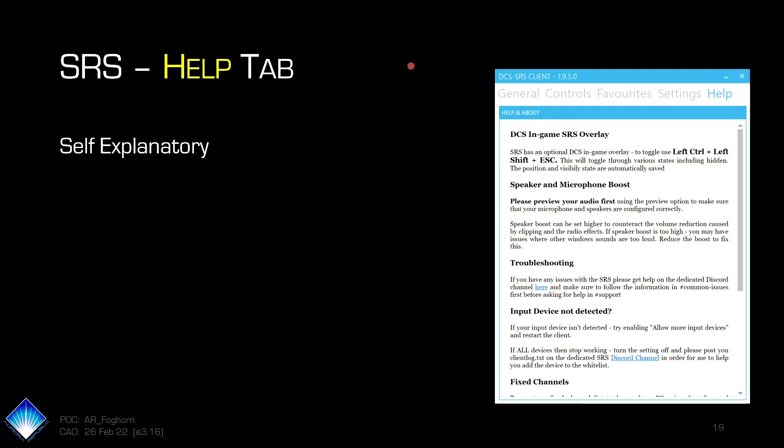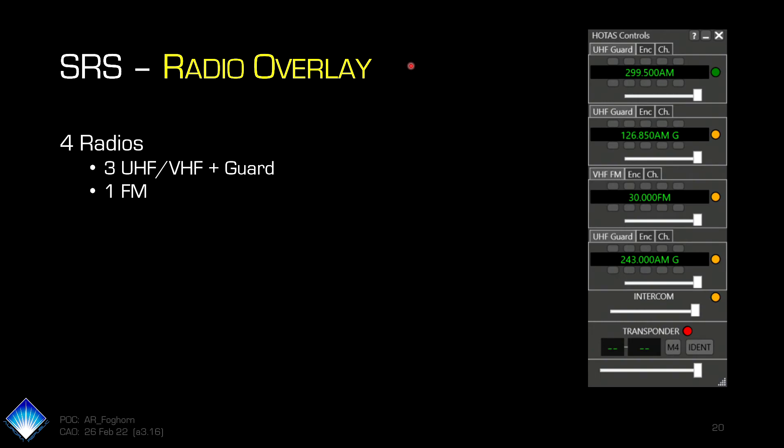And then, of course, the help tab is all self-explanatory. It has lots of information on there on things you can do and where you can get help. And if you find a bug where you can put that in.